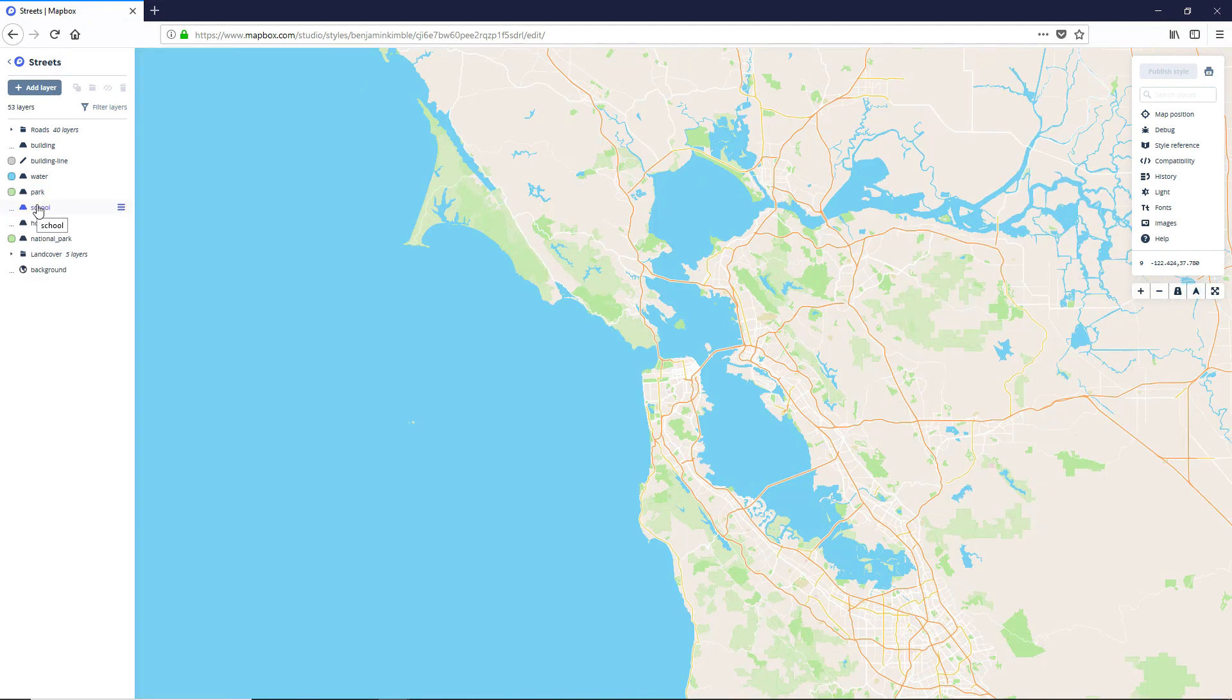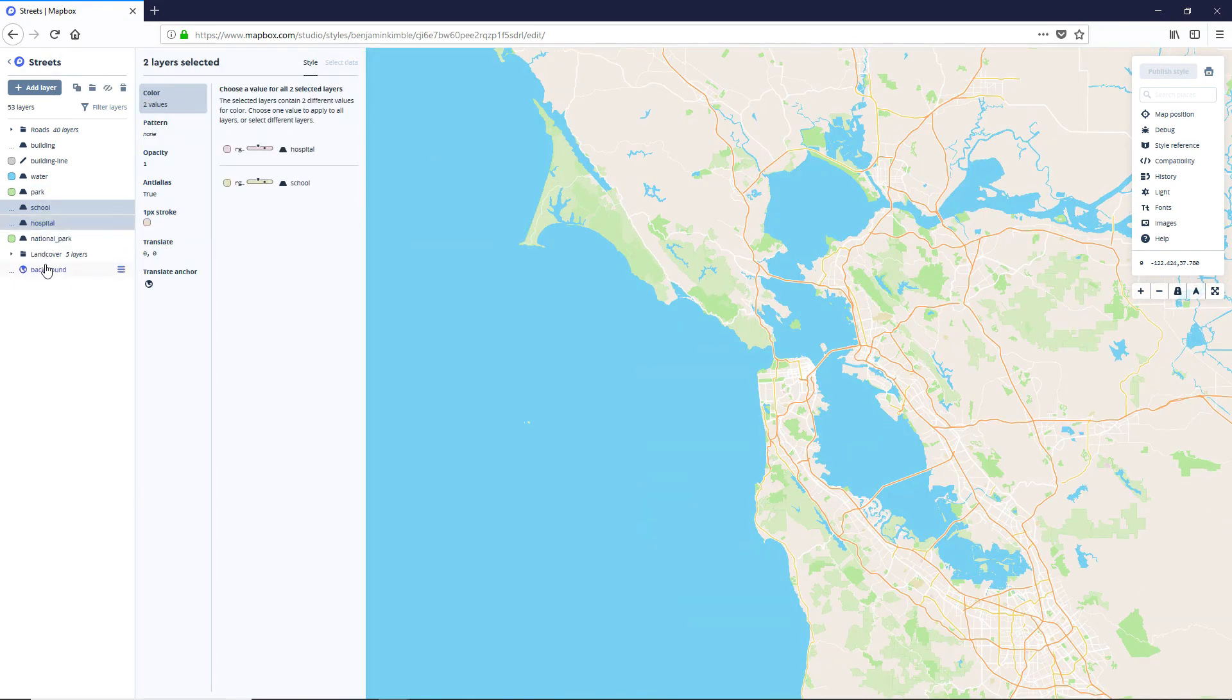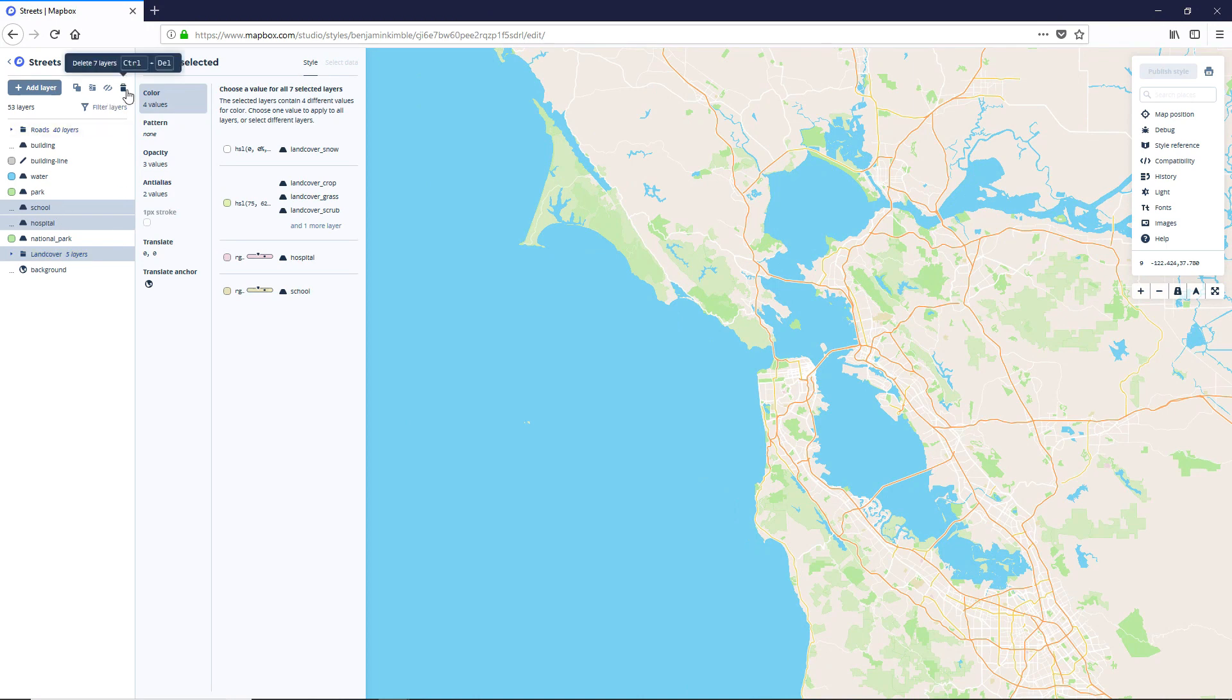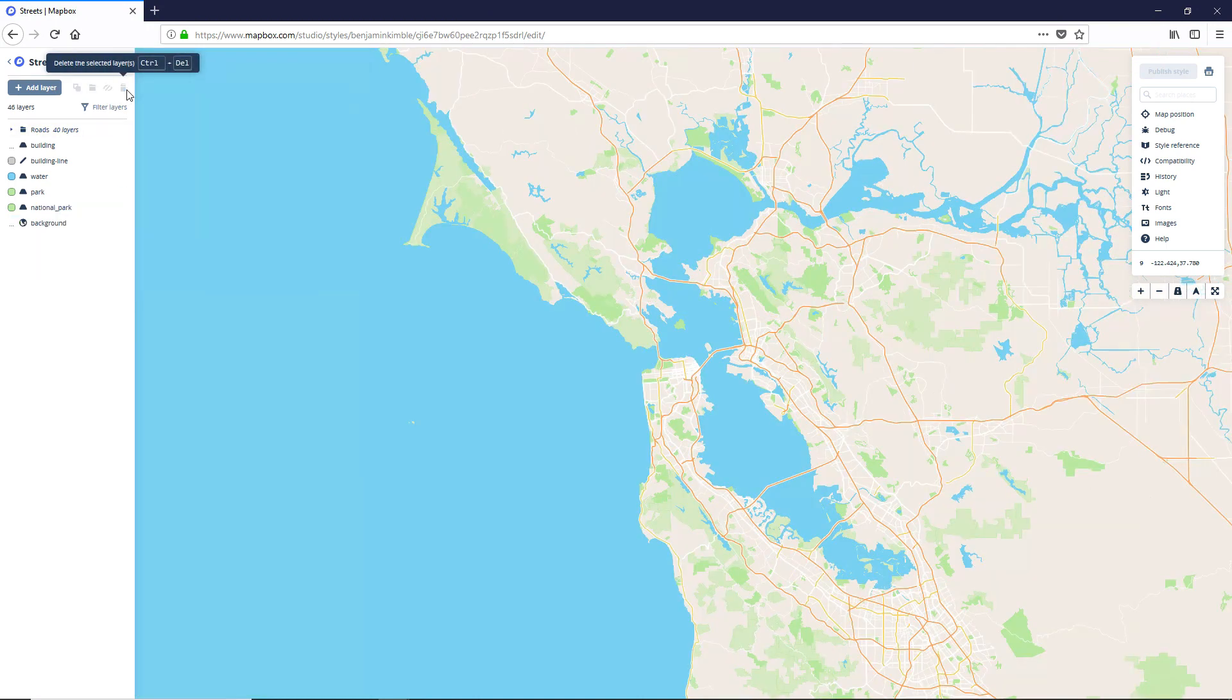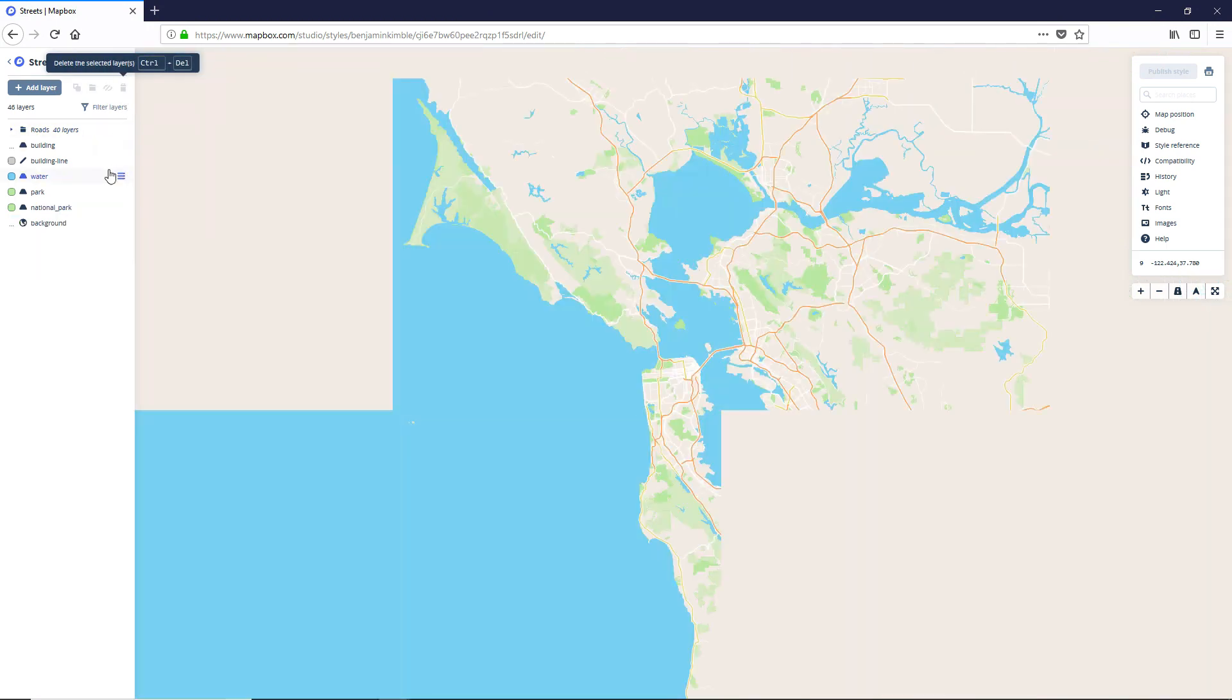Next, we need to get rid of the school, the hospital, and the land cover layers. So we're just going to control click and delete those.